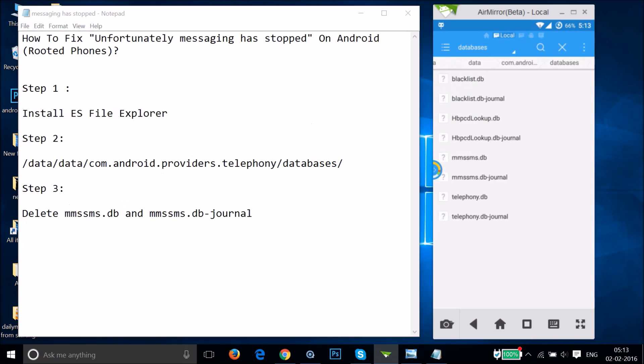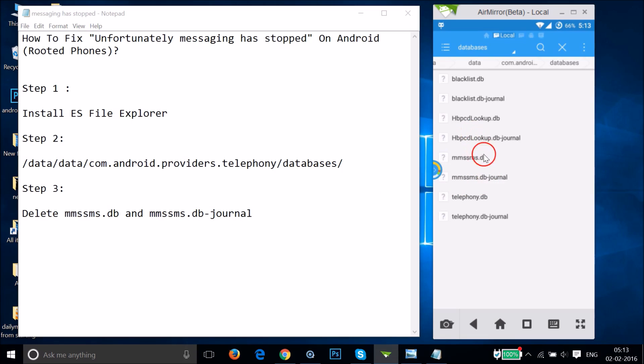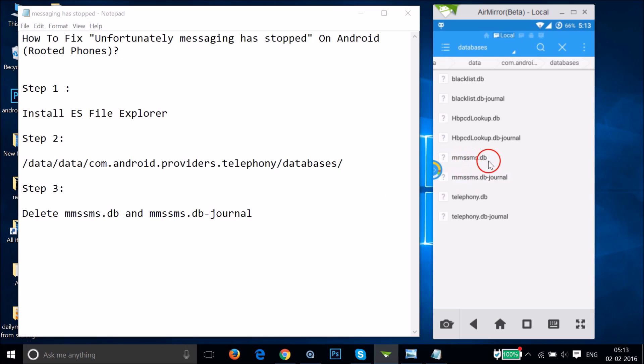Here you need to find two files: mmssms.db and mmssms.db-journal. Let me find them... Here's the first file and the second one. We need to delete these two files.